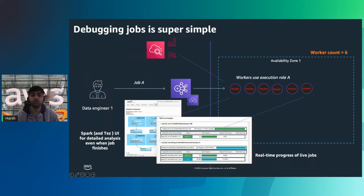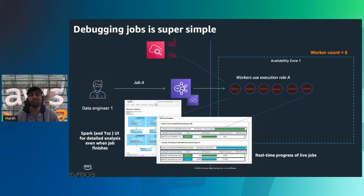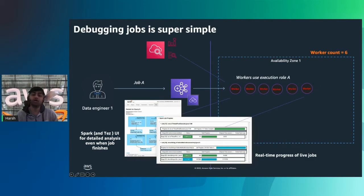Debugging jobs in EMR serverless is simple. Logs are generated and submitted to S3 for easy access. You can launch Spark UI for Spark jobs or Tez UI for Hive jobs to track real-time progress. You can also launch Spark History Server and Tez UI for Hive after jobs complete, allowing post-execution analysis.